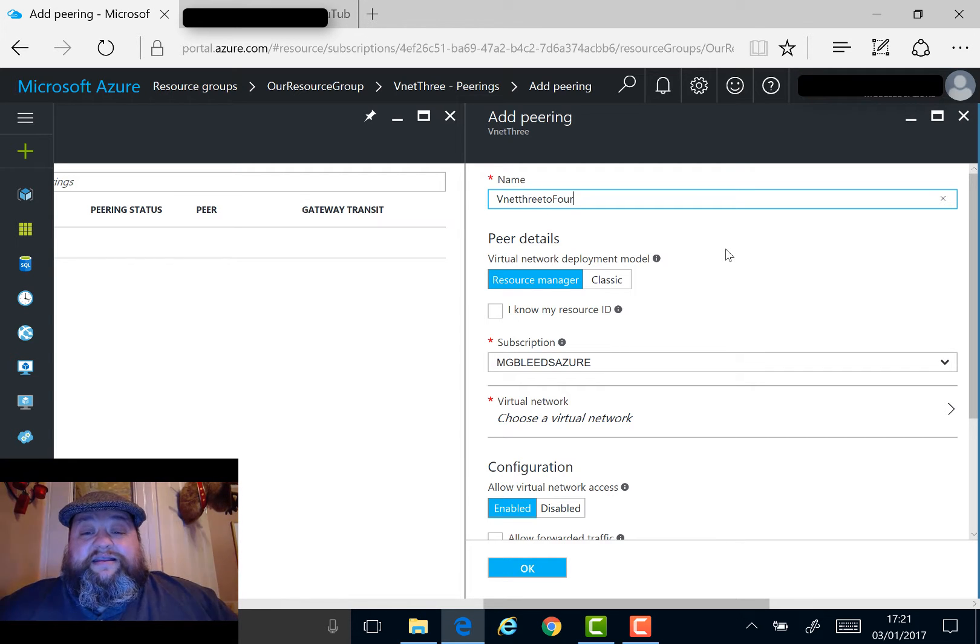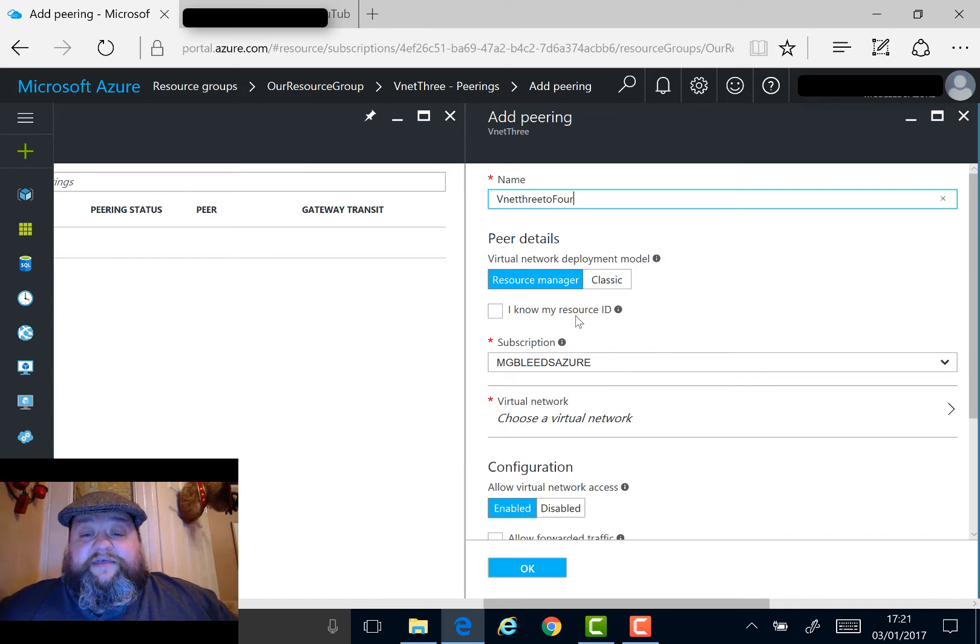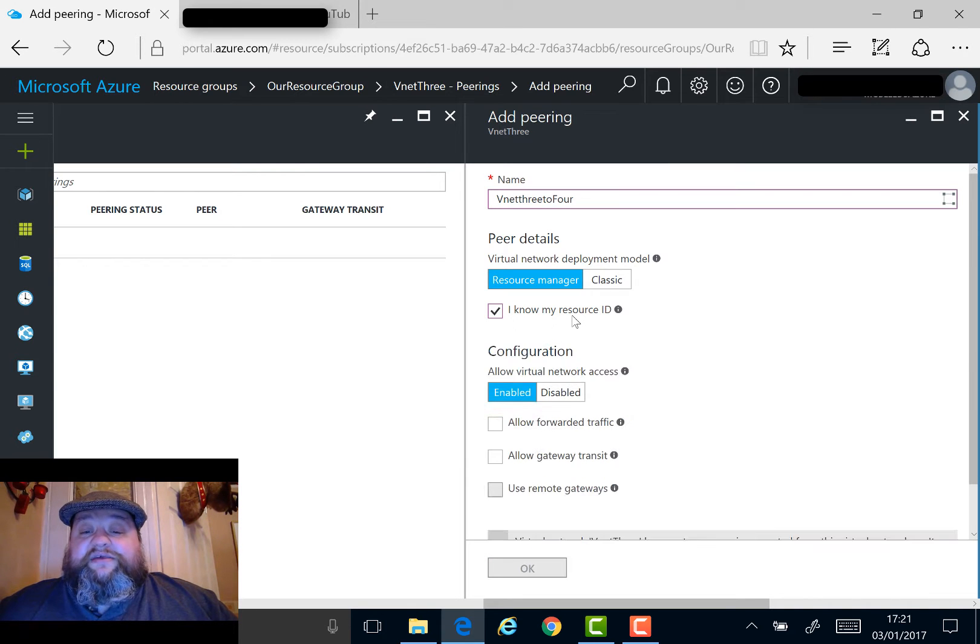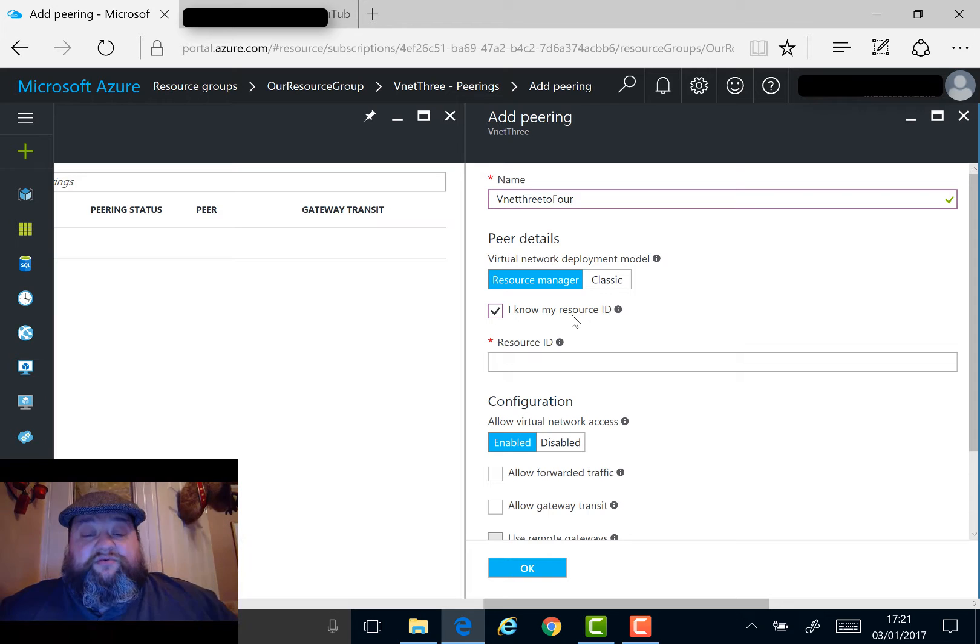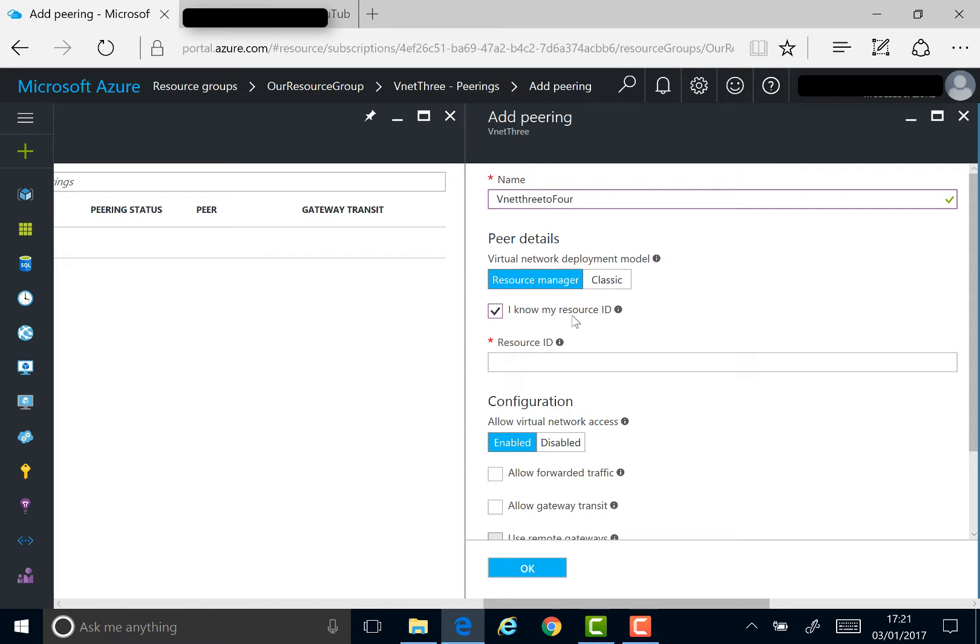If you know the VNet ID, you can specify the resource ID number here. This is really useful if you're connecting to a VNet in a different subscription. With VNet peering, just like VNet to VNet connections, you can connect to a VNet in a different subscription.